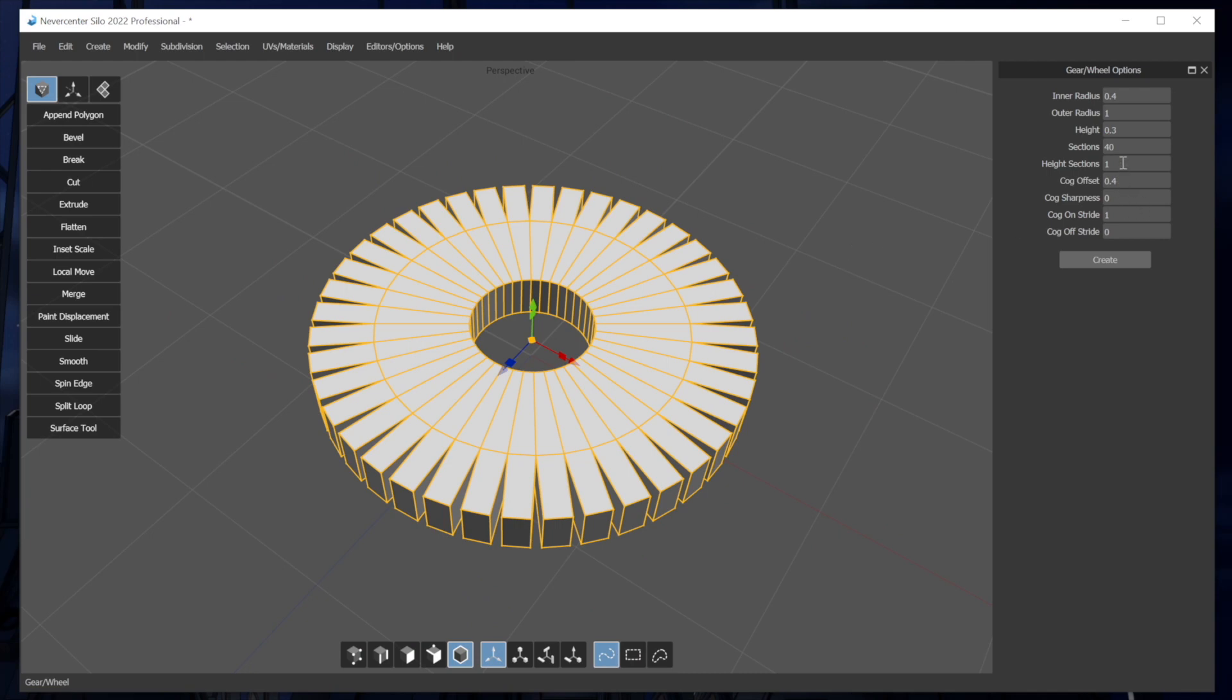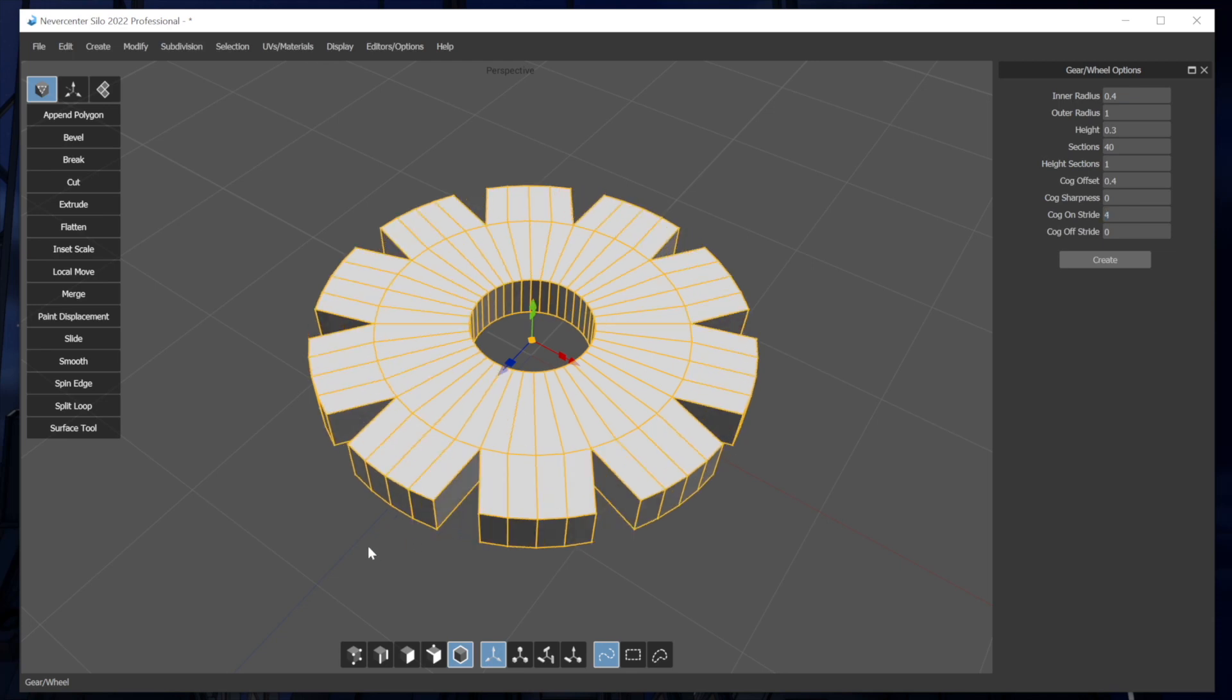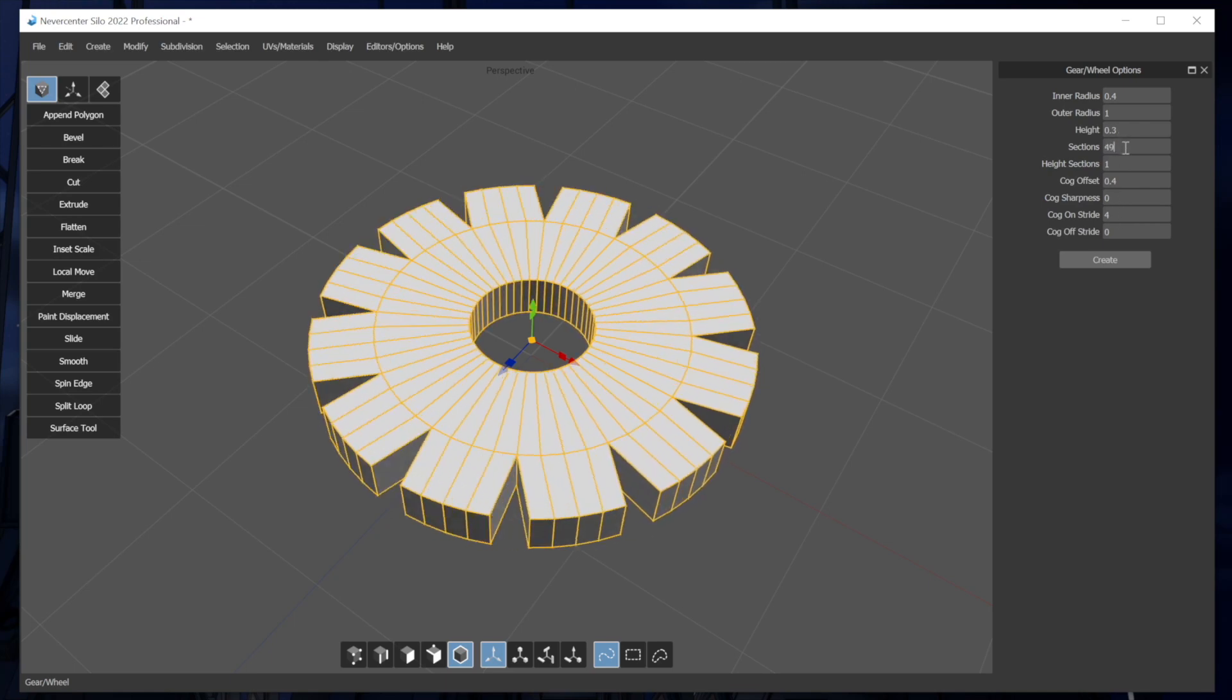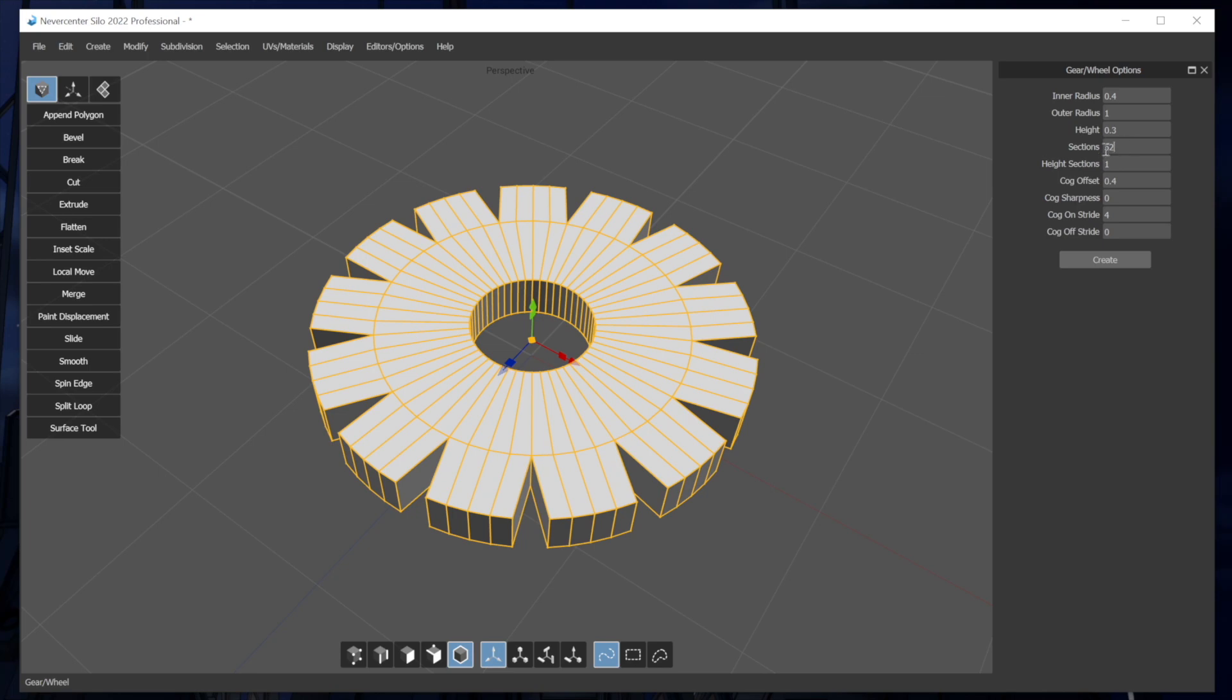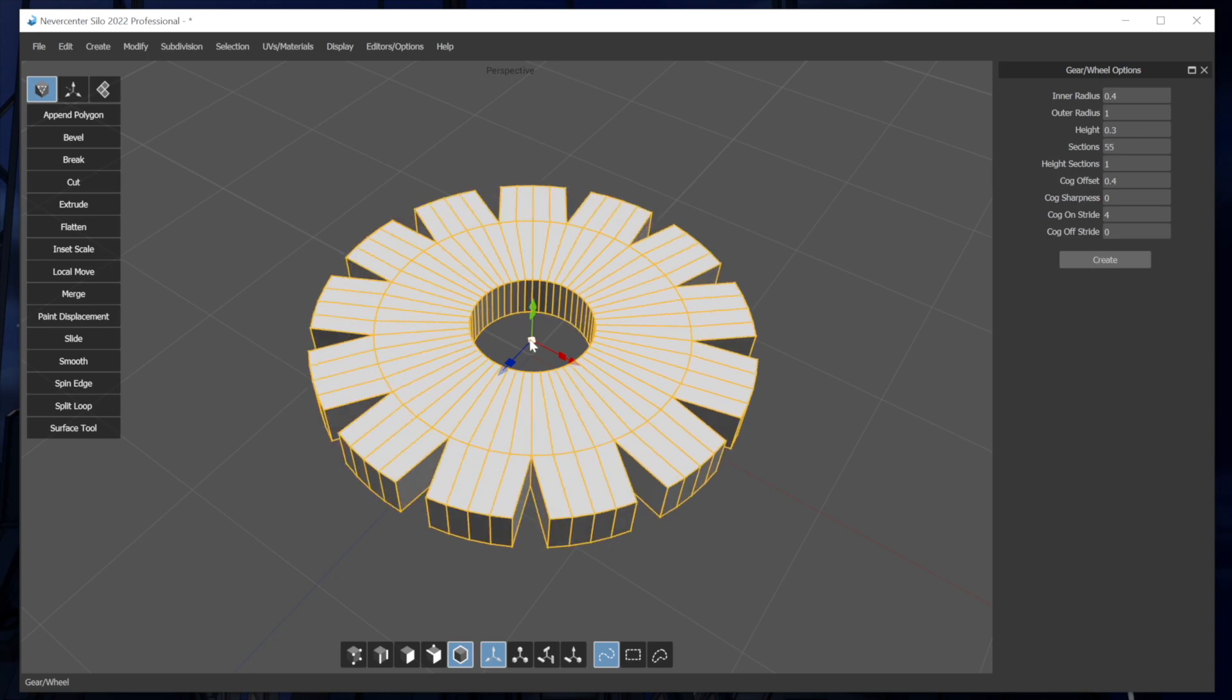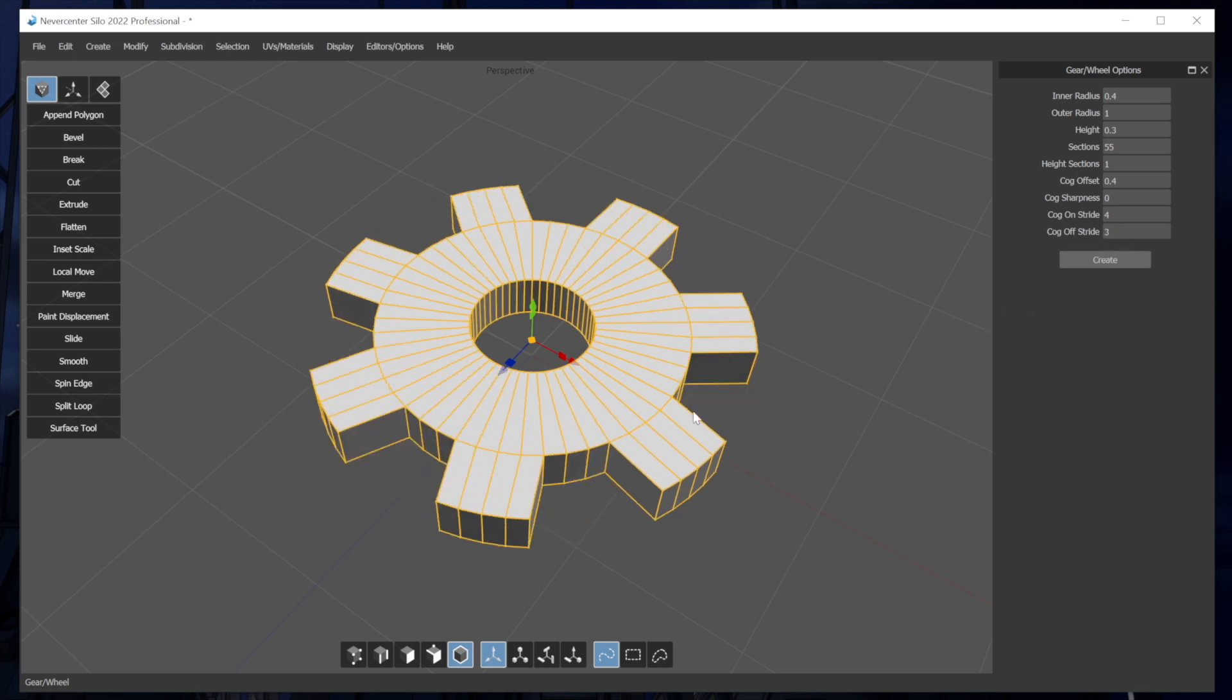And the cogs are, we use a method where we have a cog on stride and off stride, which basically means as I increase this, you can see that when the cog on stride is set to four, then four of these segments will be used for each cog. And the sections number here, that's not always going to be evenly divisible by cog on stride and cog off stride. So this will sort of dynamically adjust the sections to work with whatever cogs you've got.